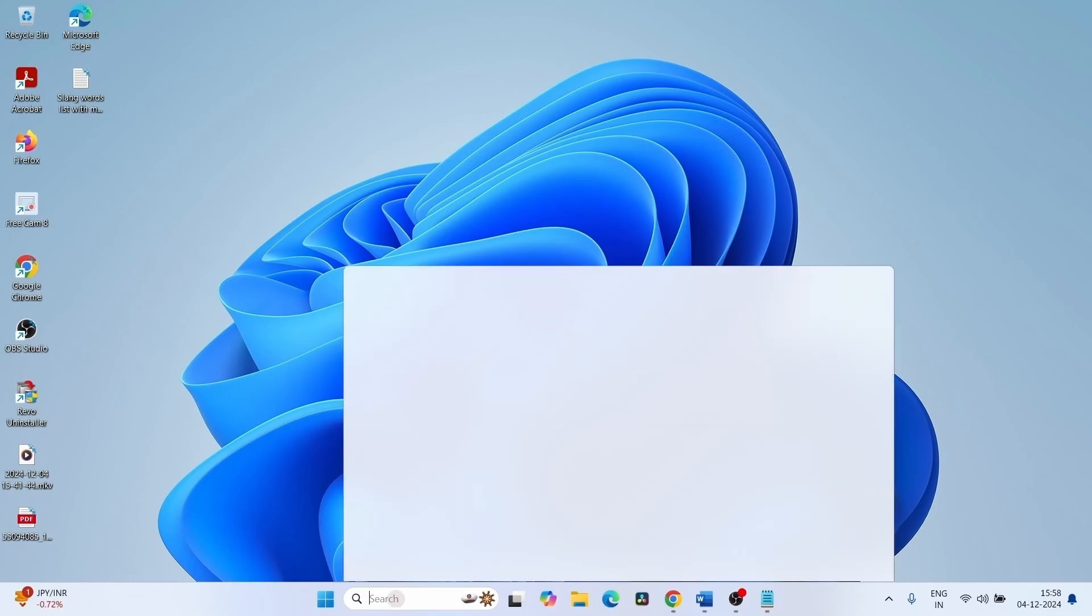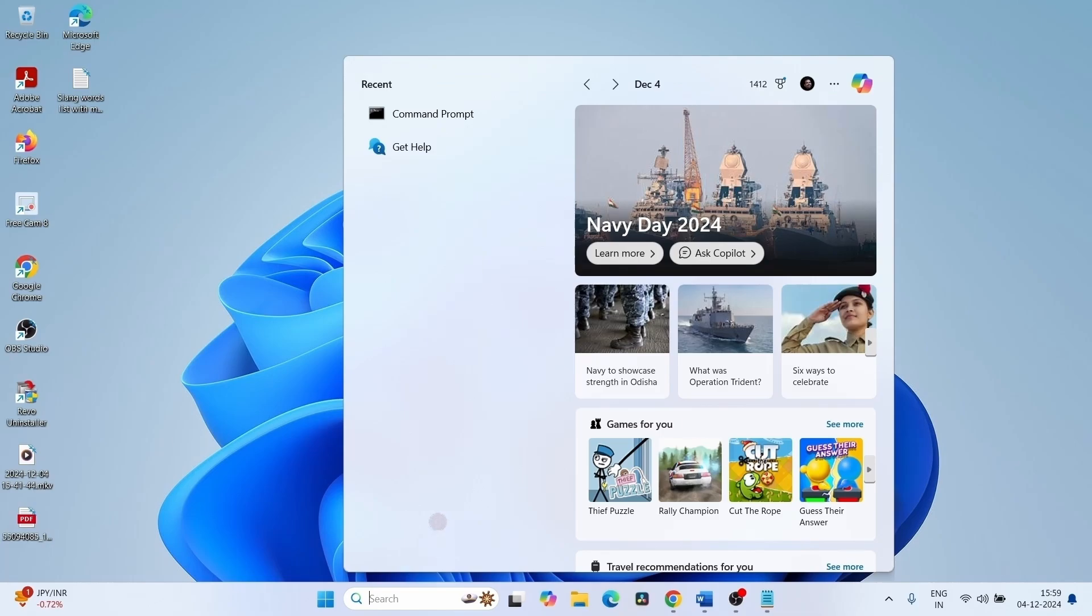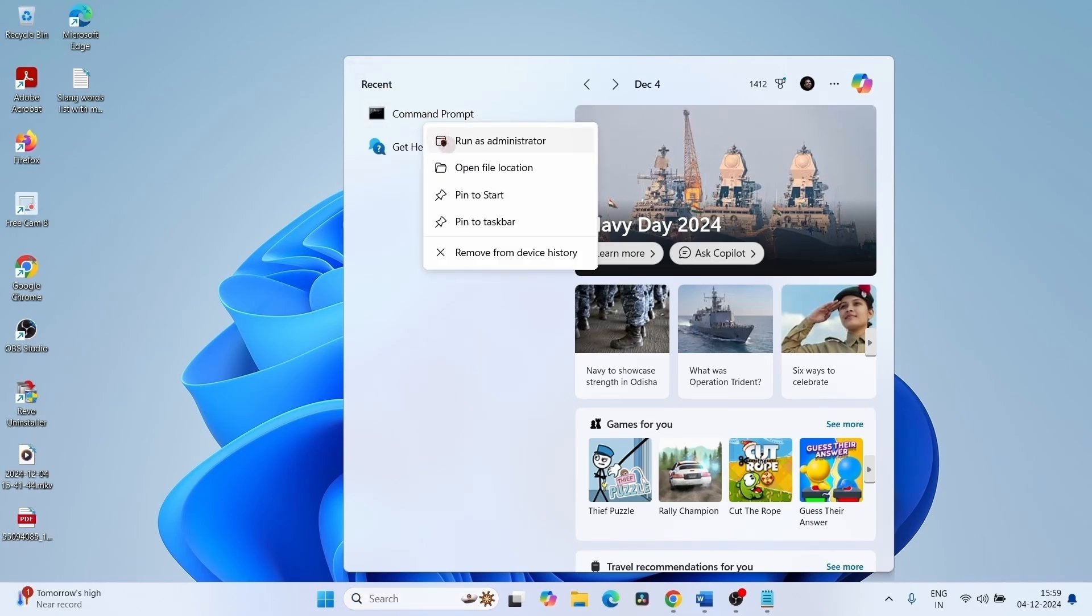Click on Search. Because we have previously opened command prompt, this is showing in the recent section. Right click on this and select Run as Administrator.